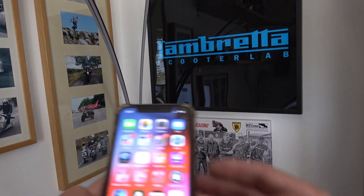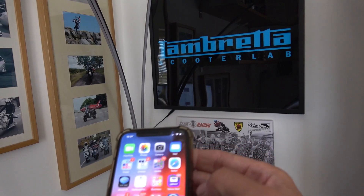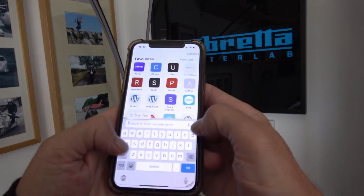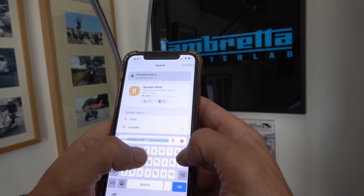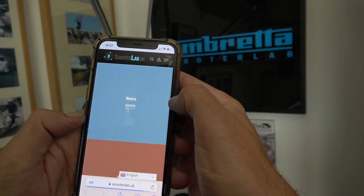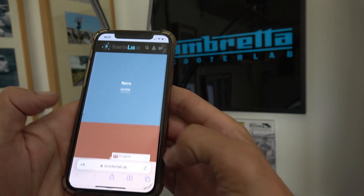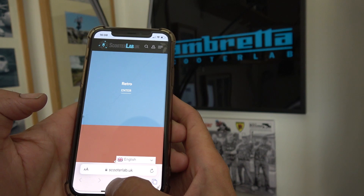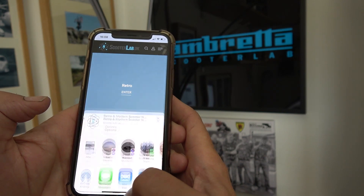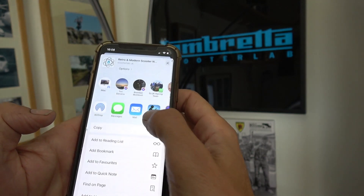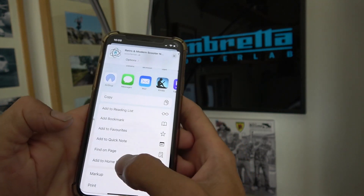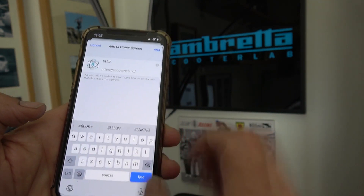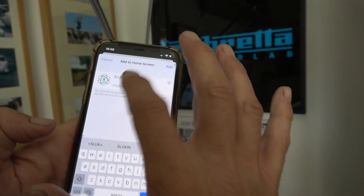Go to Safari, type in 'Scooter Lab' — there we go. Then click that little arrow down there, scroll down, and there's a thing there — 'Add to Home Screen' — click that. It's titled Sluck, so that's fine.